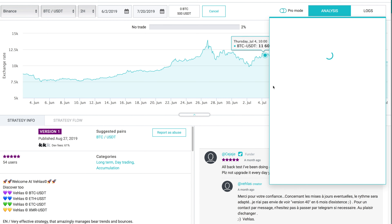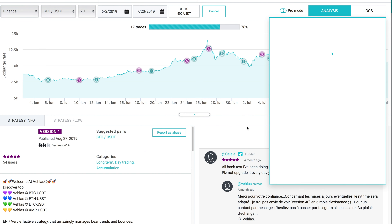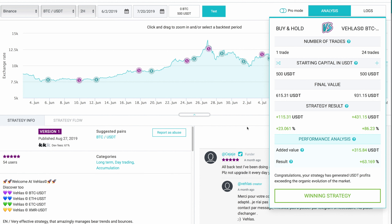When you create or execute a strategy, it is essential to monitor it to see how effective it is. To help you do this, Kryll lets you backtest both your strategies and marketplace strategies free of charge with no limits.